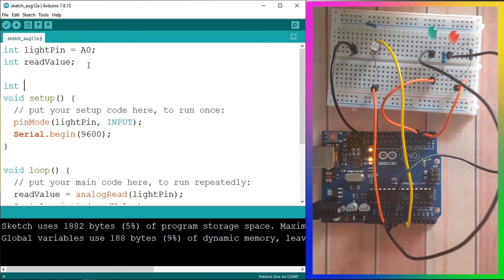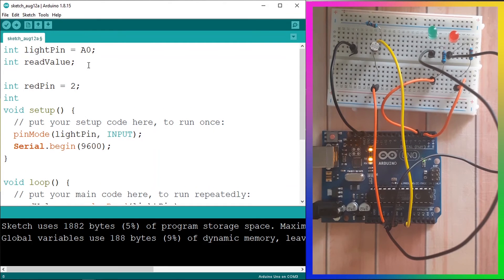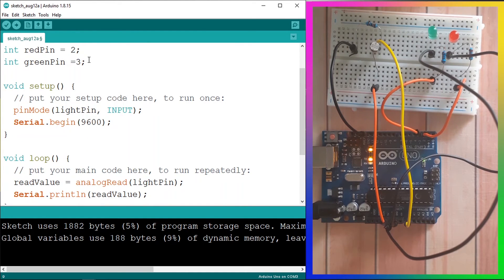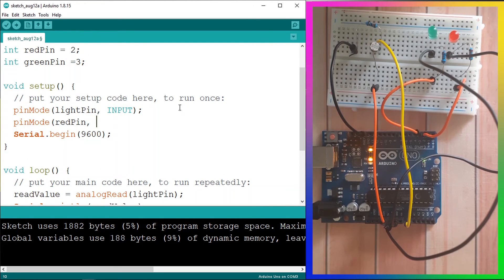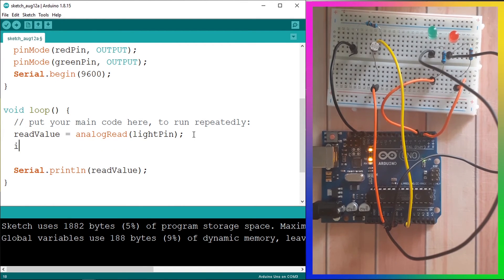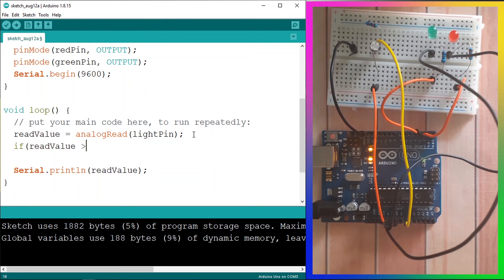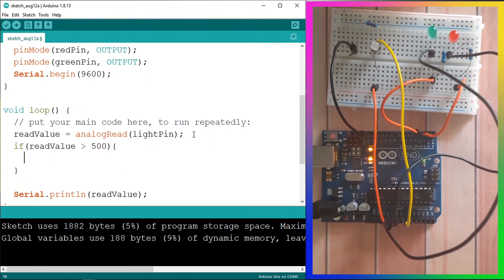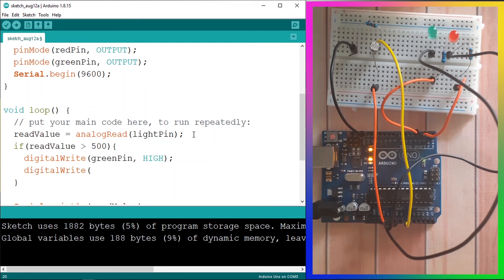In the code, add variables: int redPin = 2 and int greenPin = 3. In the setup function, use pinMode(redPin, OUTPUT) and pinMode(greenPin, OUTPUT). In the loop function, use an if statement: if readValue is greater than 500, turn the green LED on with digitalWrite(greenPin, HIGH) and turn the red LED off with digitalWrite(redPin, LOW).